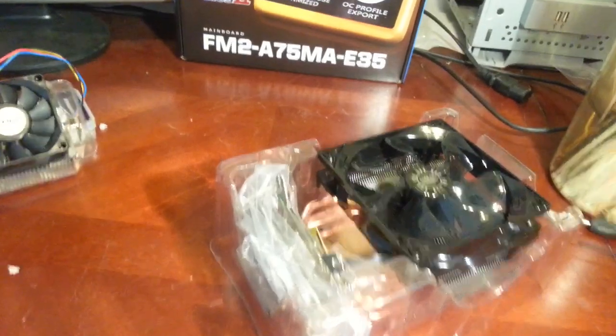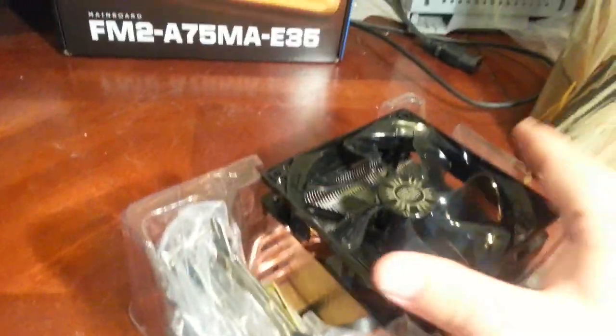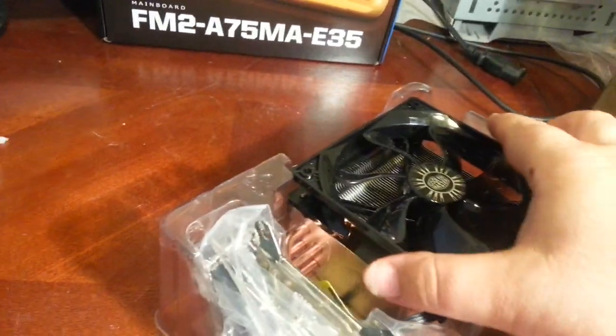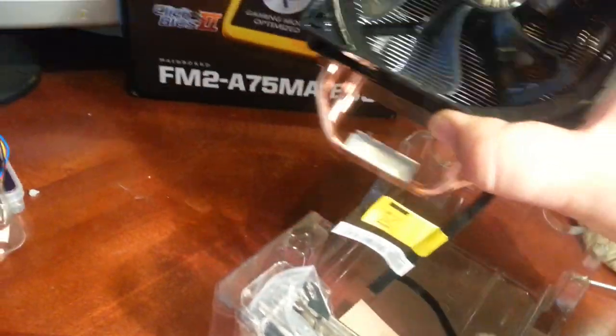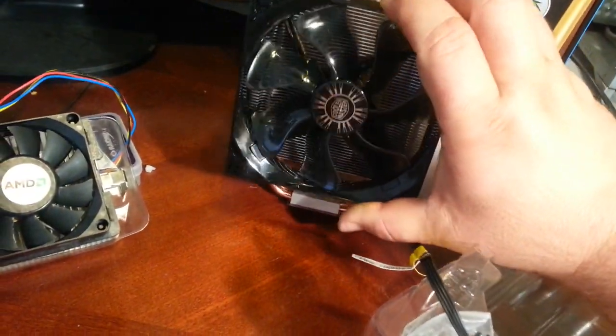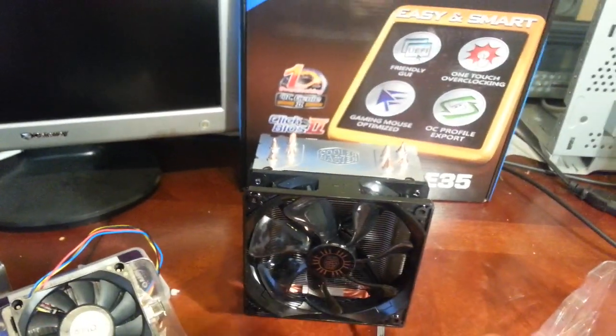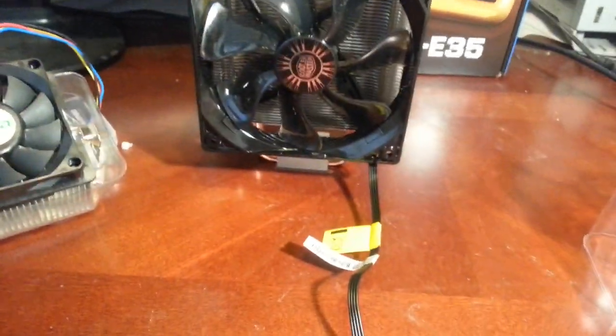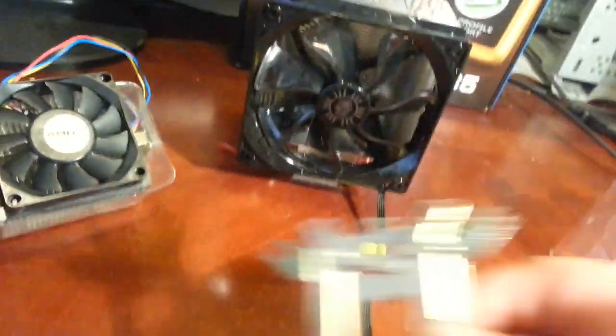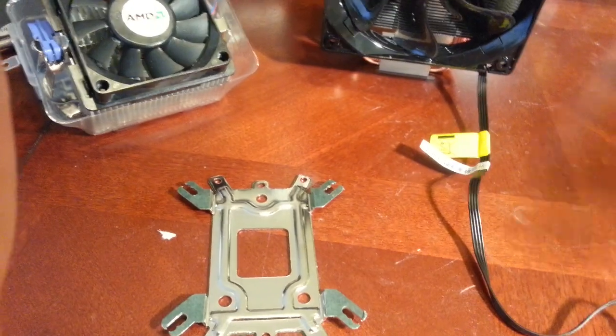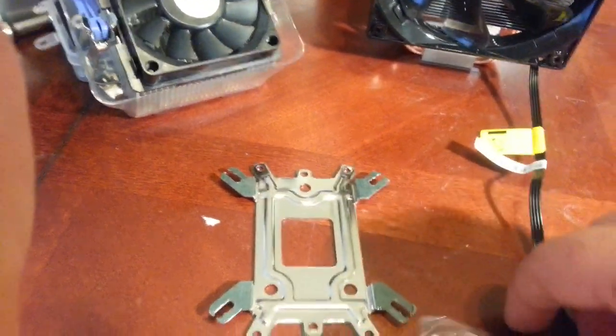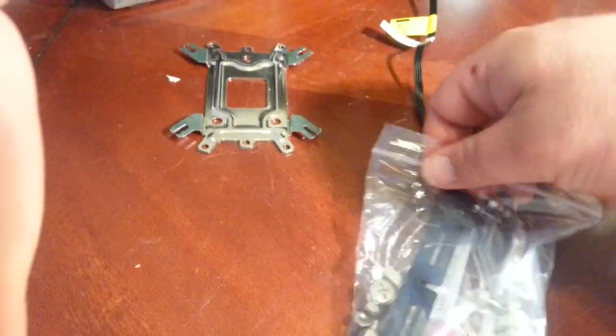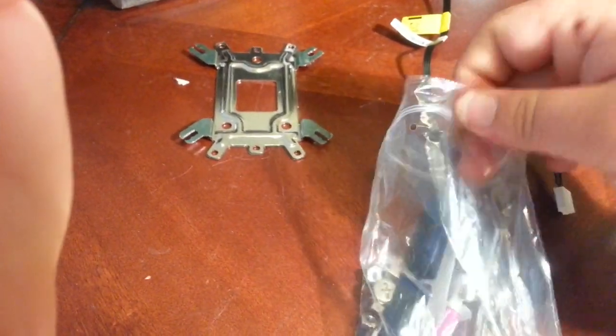There we go. Alright, so here it is. This thing is big. Alright, and in the box: your CPU cooler, 120 millimeter fan, you get your bracket, you do have a baggy full of good stuff.